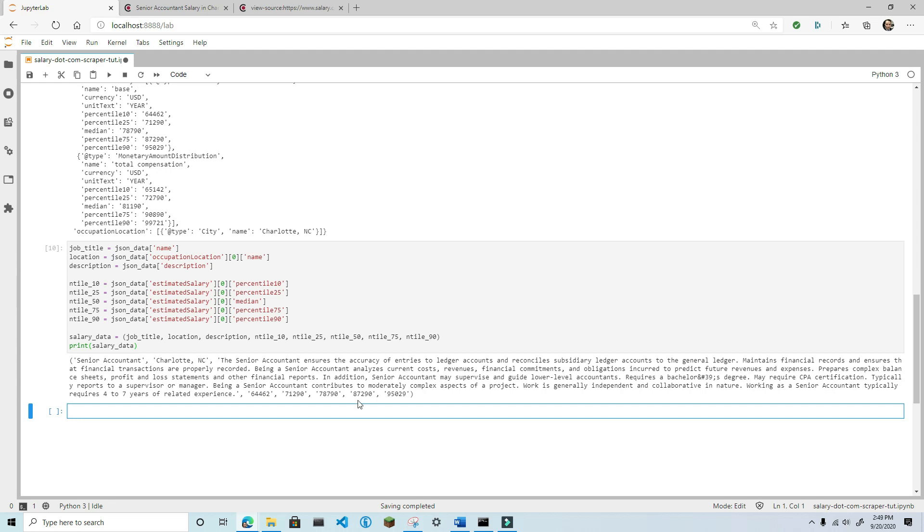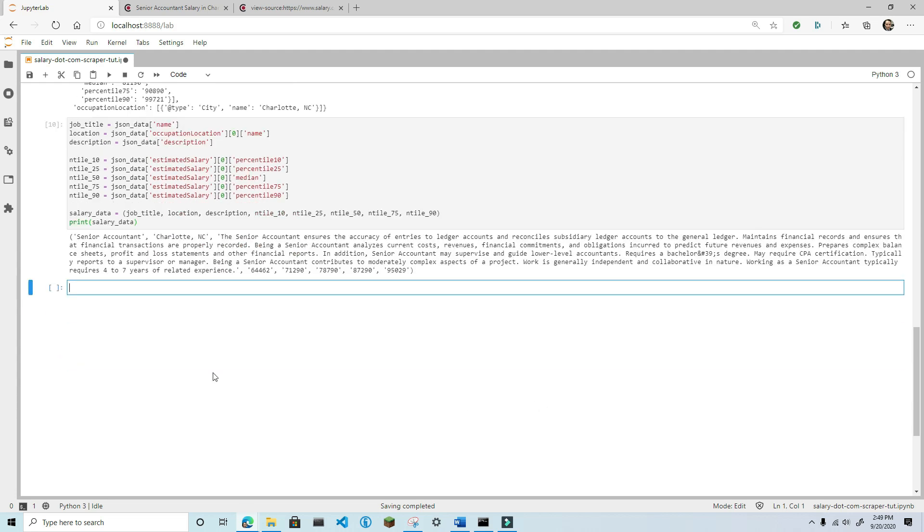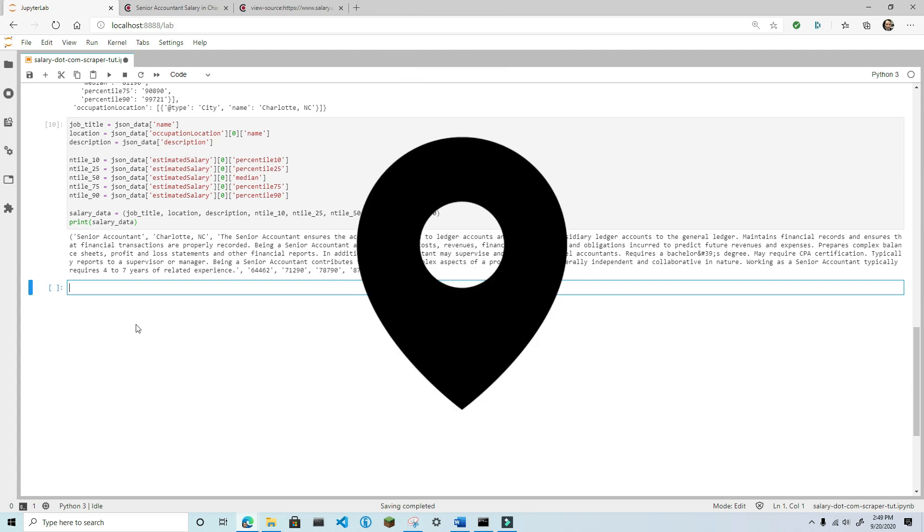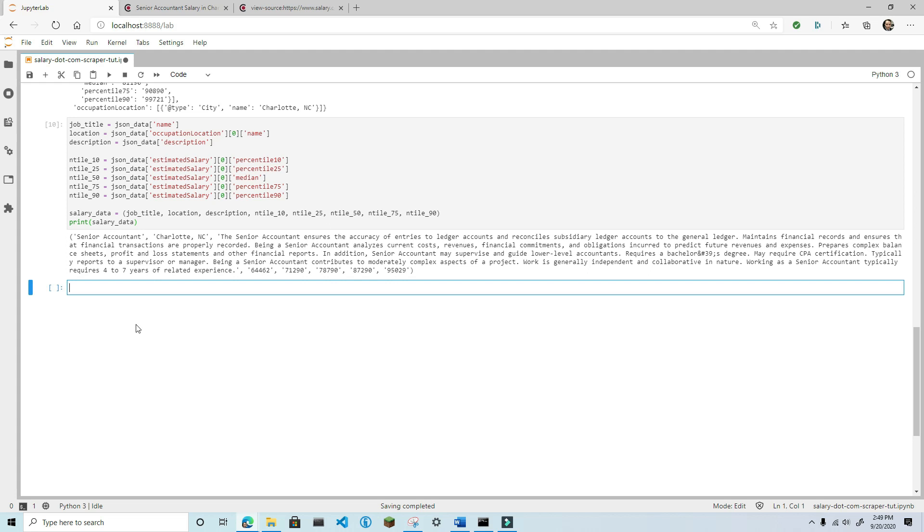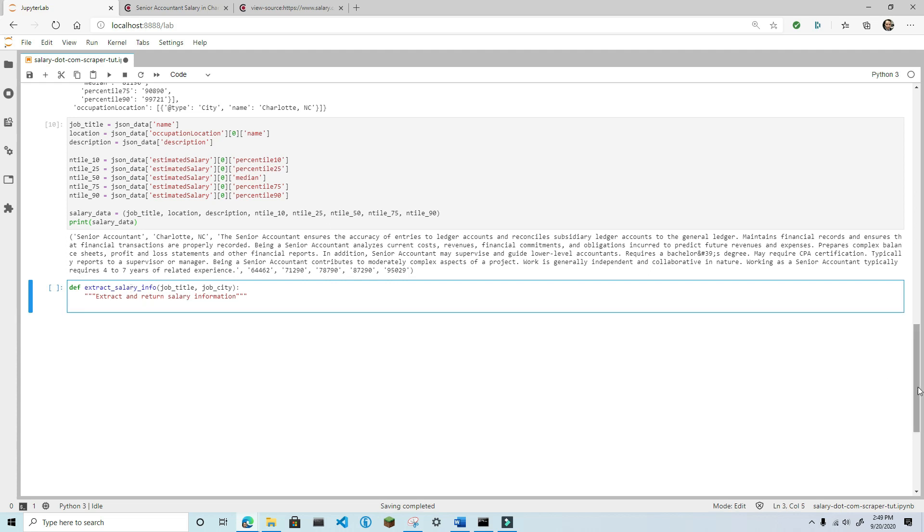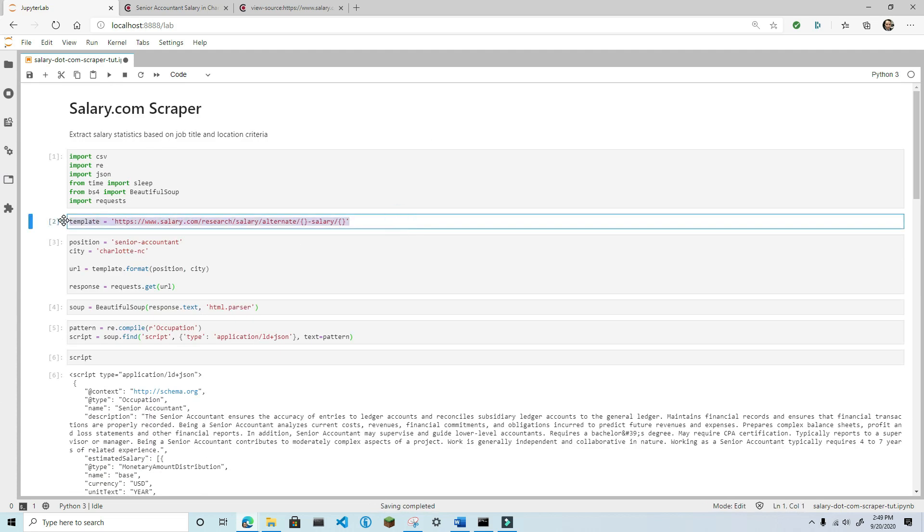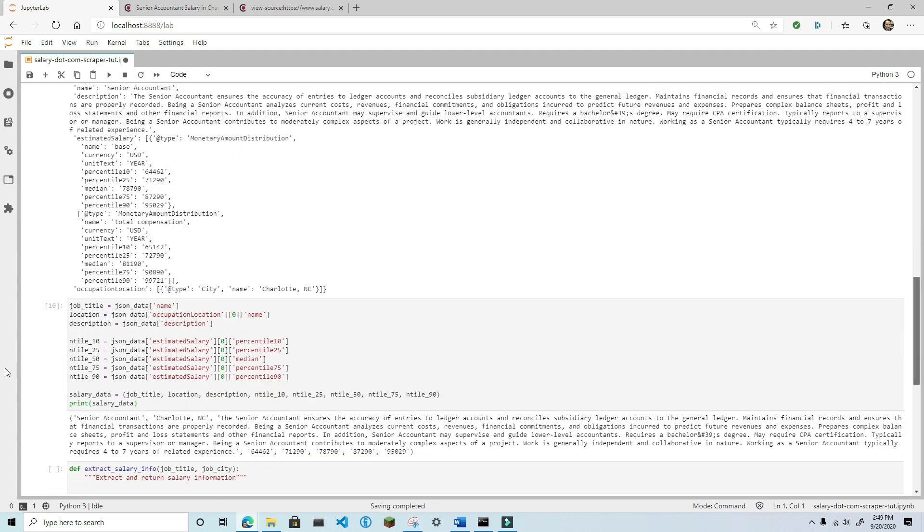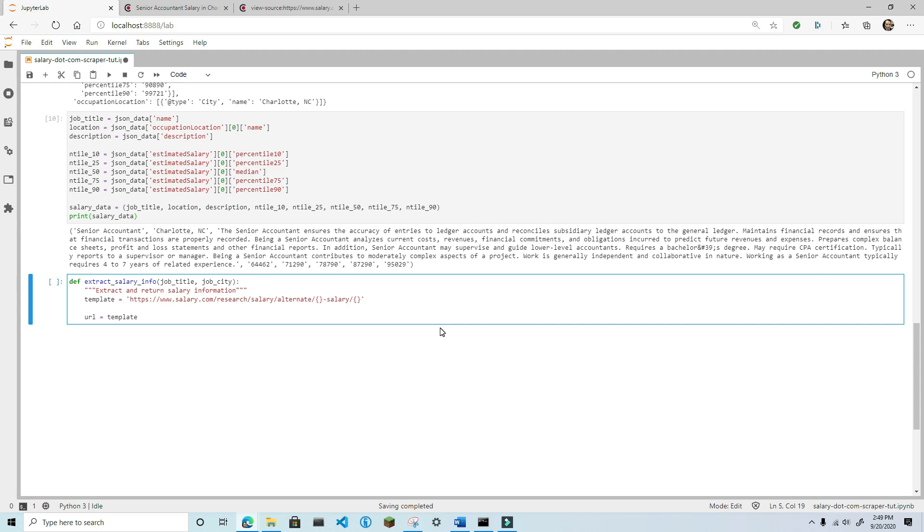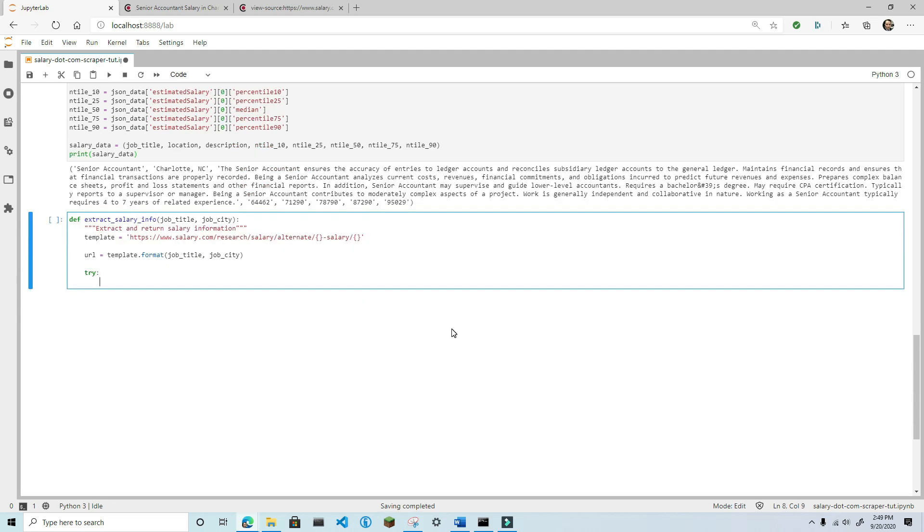Having this data for a single city is great, but wouldn't it be nice to have the salary stats for the same position for all of the largest cities in the United States? But first things first, let's generalize the code that we've written so far into a function, and then we can apply this function to a list of over 300 of the largest US cities. The function should accept two arguments, the job title and the job city. Next, add the template. Build the URL from the job title and the job city arguments. Send the get request and assign the return to a response variable.